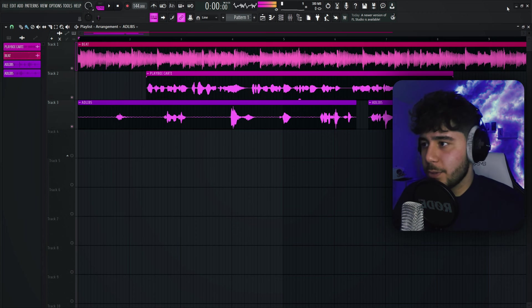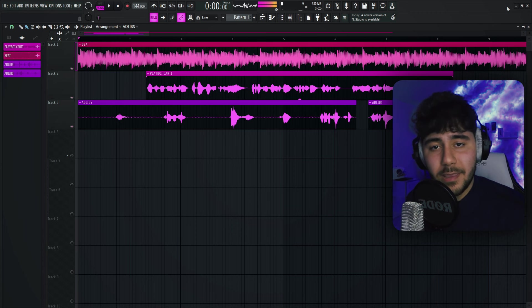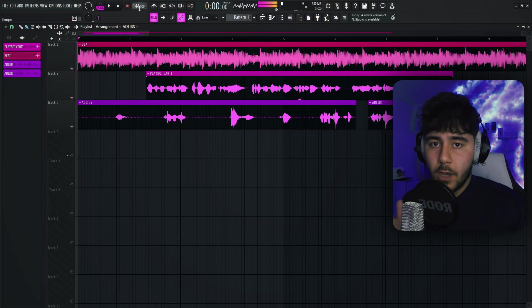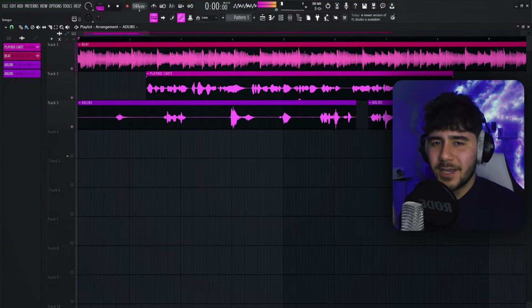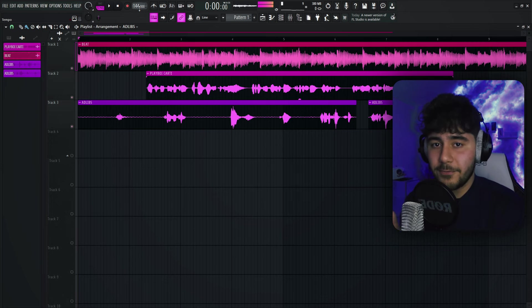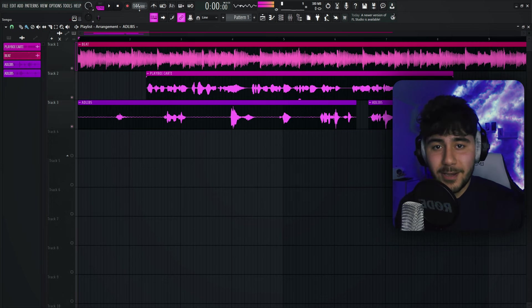So obviously the first thing you guys want to do is find the key and the BPM of your beat. This one's in 144 BPM and C Sharp minor key, and you're going to need this for the auto-tune. If you guys haven't paid for auto-tune, I'm also going to be showing you guys how to get auto-tune for free — but that's at the very end.